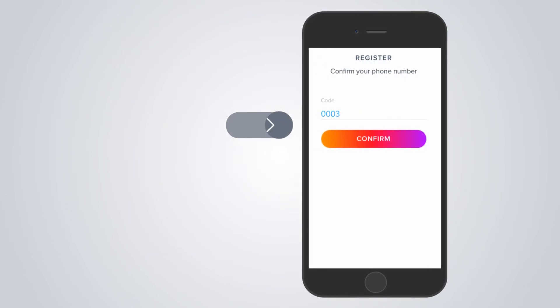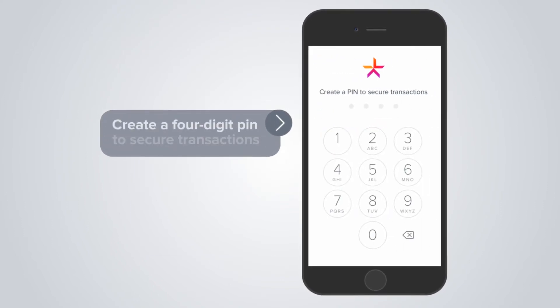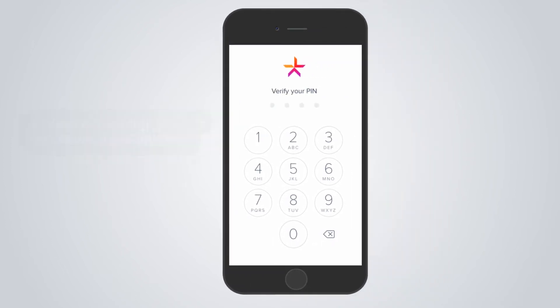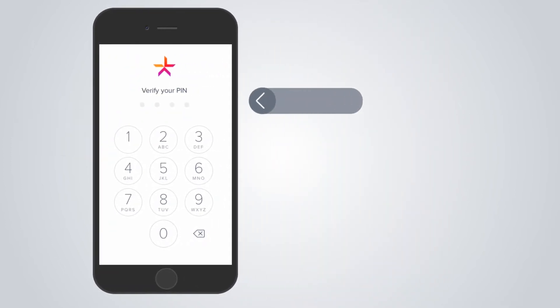Create a four-digit PIN to secure transactions. Don't recycle an existing PIN and don't use your date of birth.